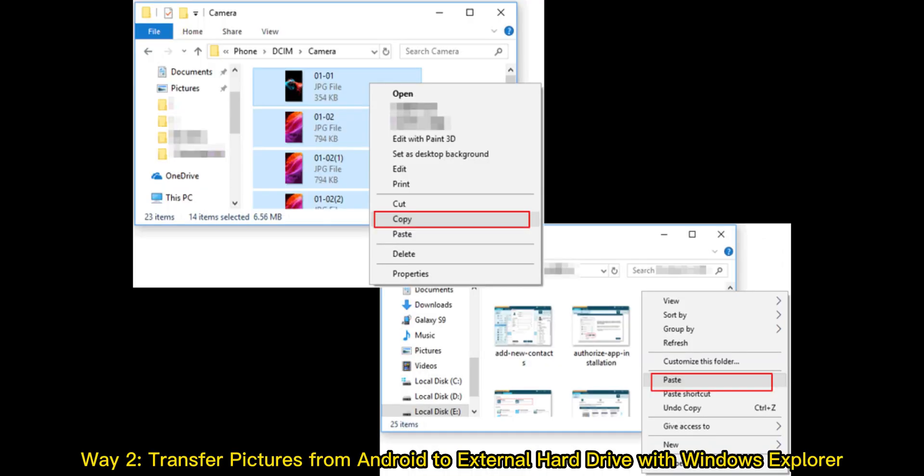Way 2: Transfer pictures from Android to external hard drive with Windows Explorer.